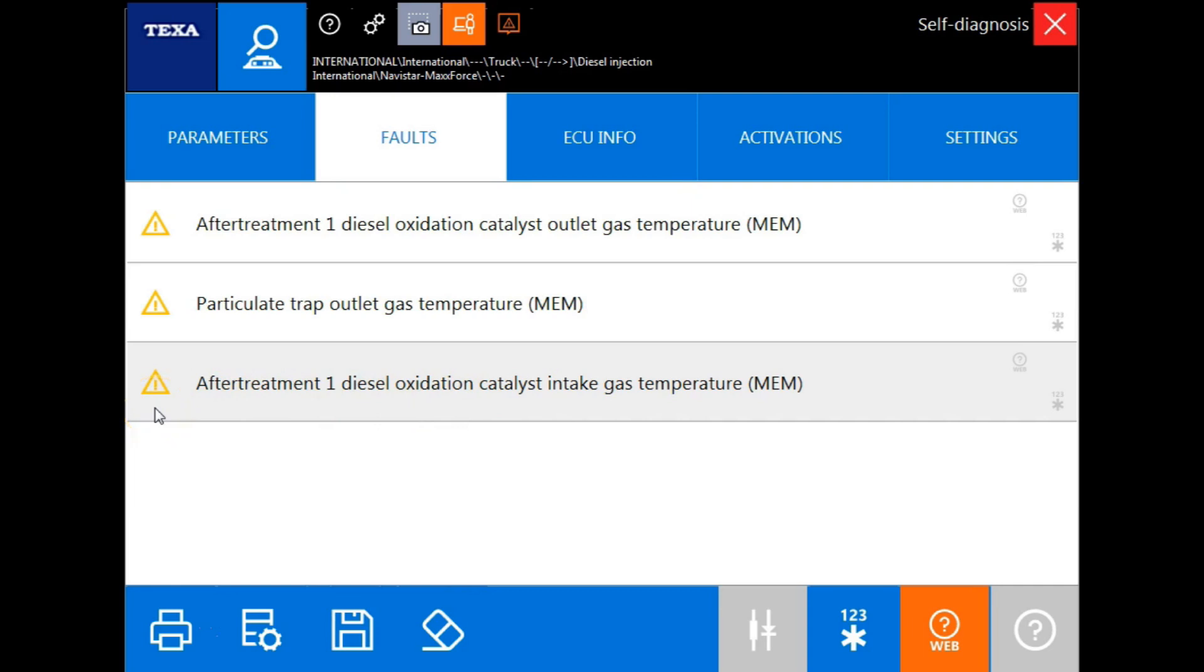Notice the color triangles on the left side of the screen. There's three different color triangles that you will see. One will be a yellow triangle with the letters MEM. That is indicating to the operator that this is an inactive fault code.